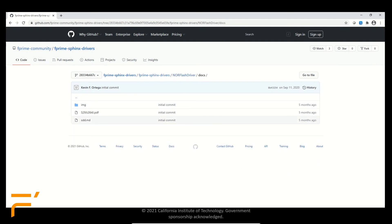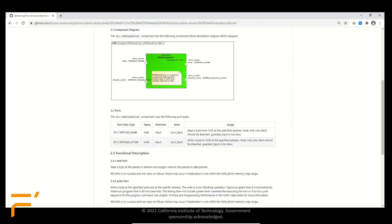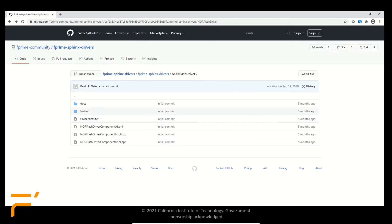You would also expect to find a docs and a unit test directory. In the docs directory, you'll find a software design document showing the component's design, its interfaces — called ports — and the functional description of each port. SDDs can be found in each component to help the user understand the component's use and to aid them if they choose to modify the component. If you do modify the component, you can always rerun the unit test to verify the code changes did not break the component.